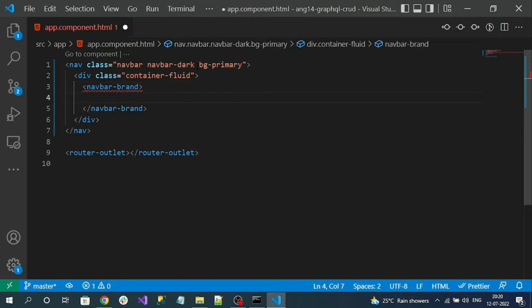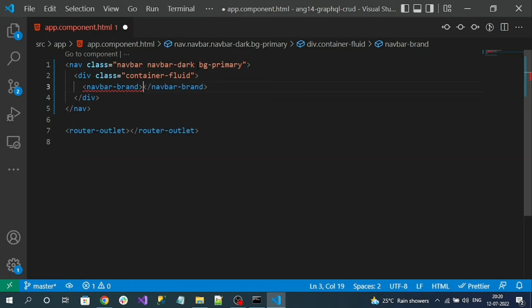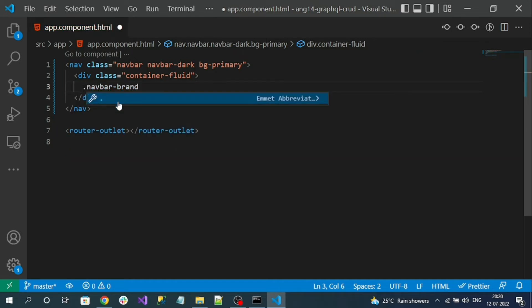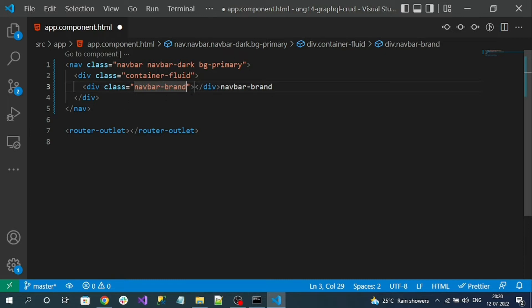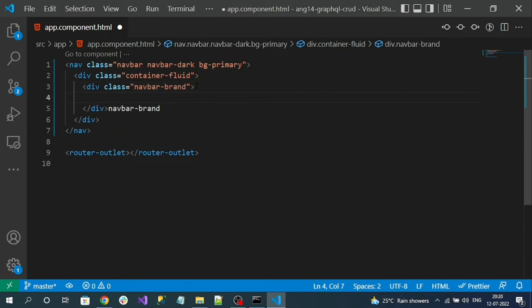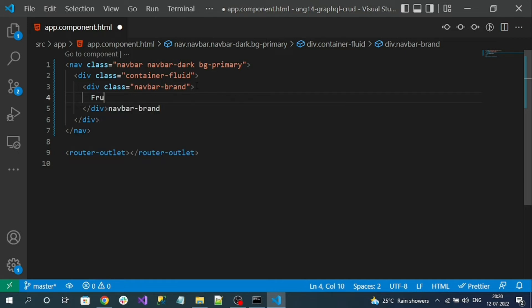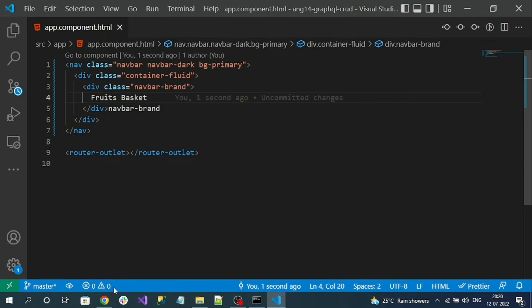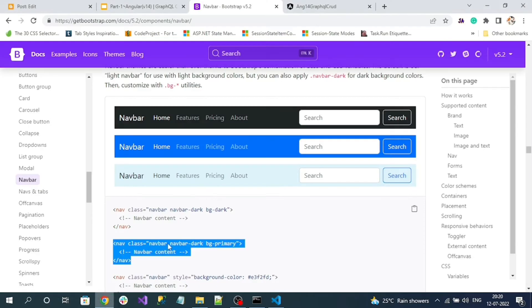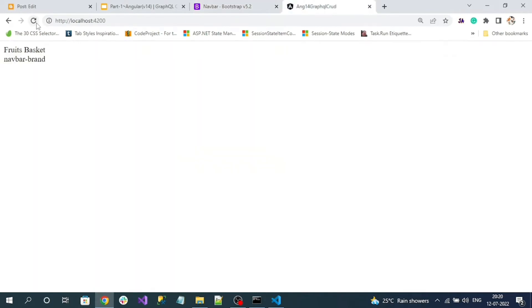I will name my menu - in this demo I am going to do a simple CRUD operation on fruits, so I will name it Fruits Basket. If we go to our application, nothing was loaded.